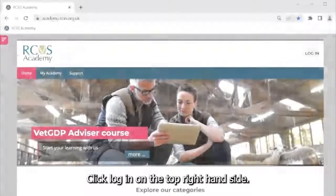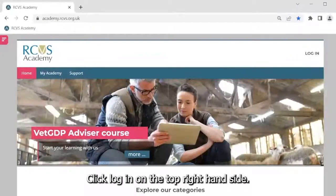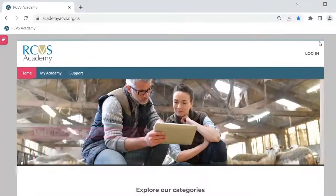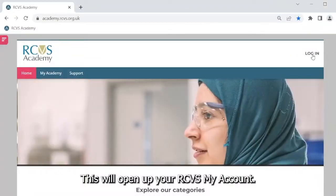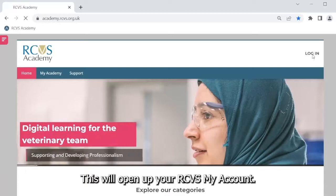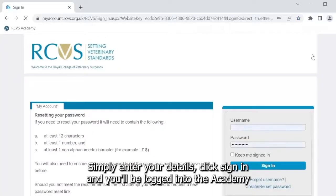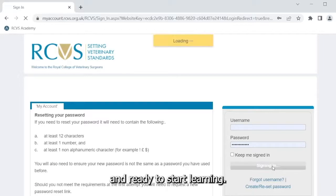Click log in on the top right hand side. This will open up your RCVS My Account. Simply enter your details, click sign in and you'll be logged into the Academy and ready to start learning.